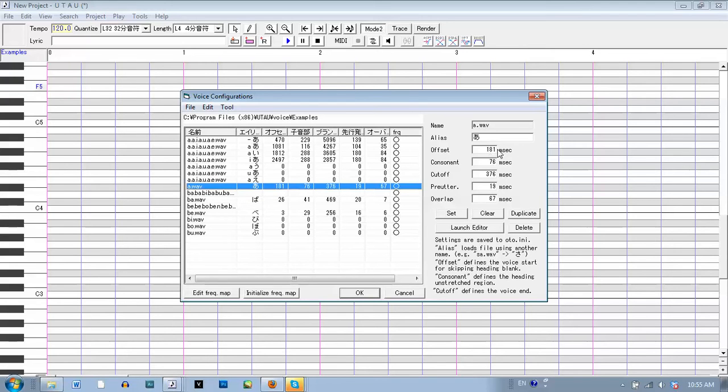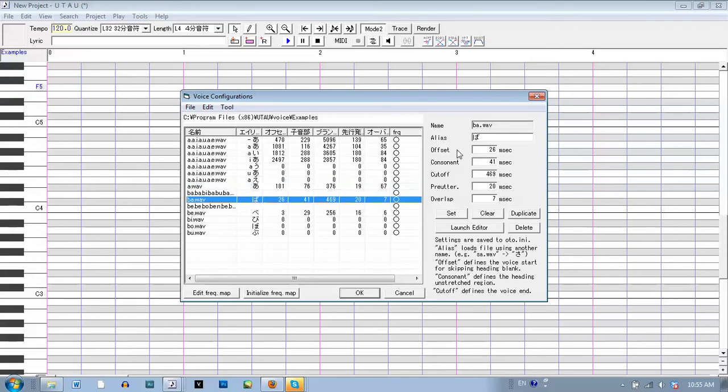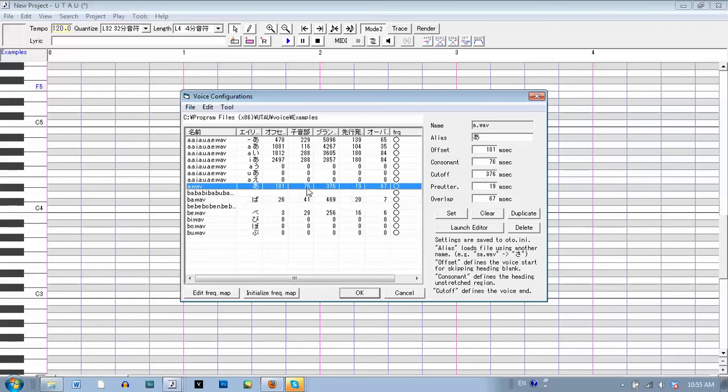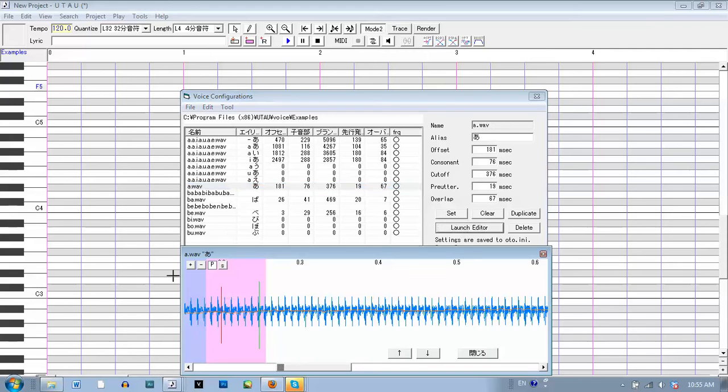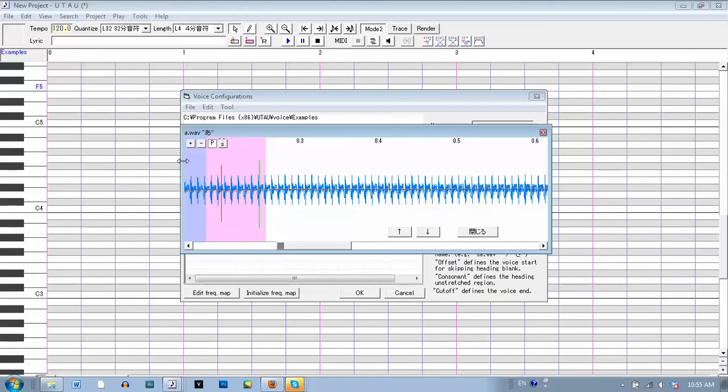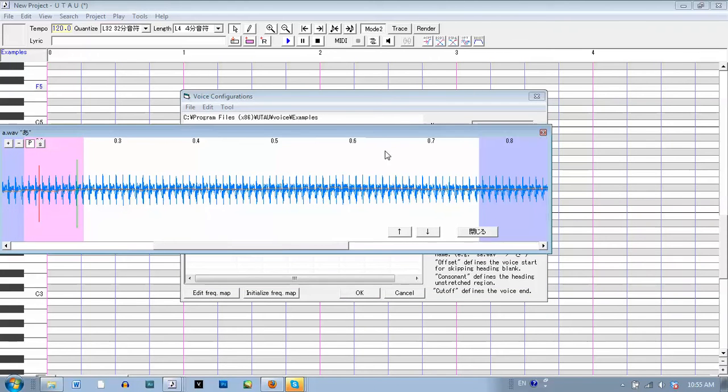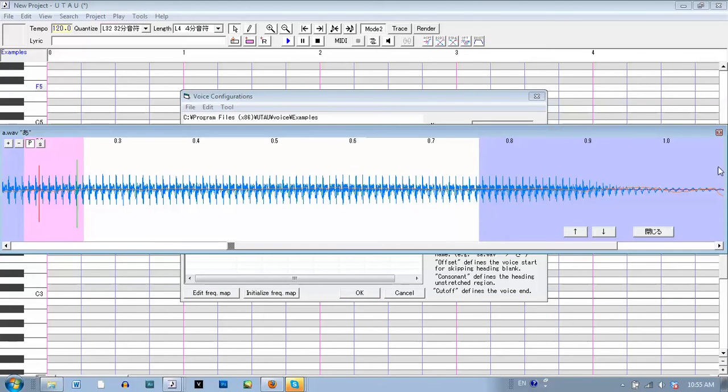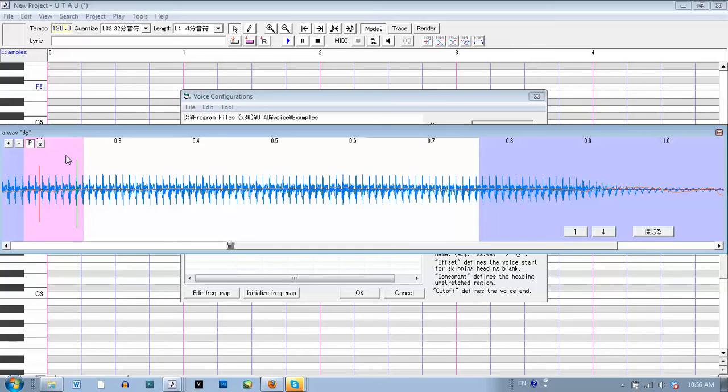For A is A, BA is BA. We'll start with the CV. For this one, the pink area represents a consonant, or where the consonant would be. But this is just A, there's no consonant, so it doesn't matter really how long you make it. But it's best to keep it pretty short.